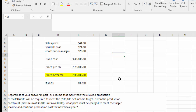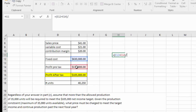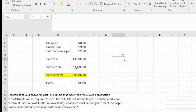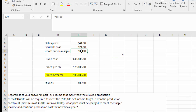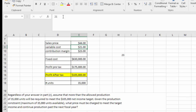The question becomes: what sales price yields an after-tax profit of $105,000 when only 35,000 units can be produced? We back into this by taking fixed costs plus pre-tax profit ($630,000 + $175,000) and dividing by 35,000 units. This gives a required contribution margin of $23 — up from $20. Adding $3 to the variable cost of $21 gives a new sales price of $44.